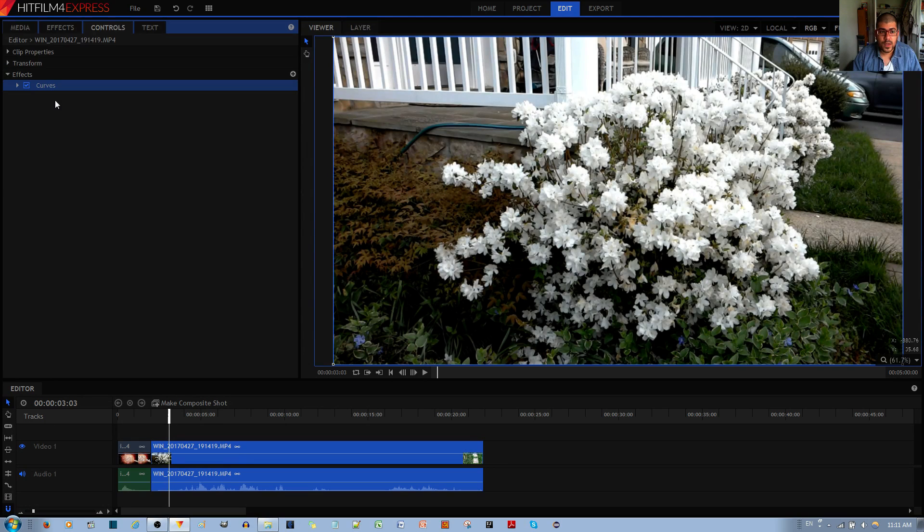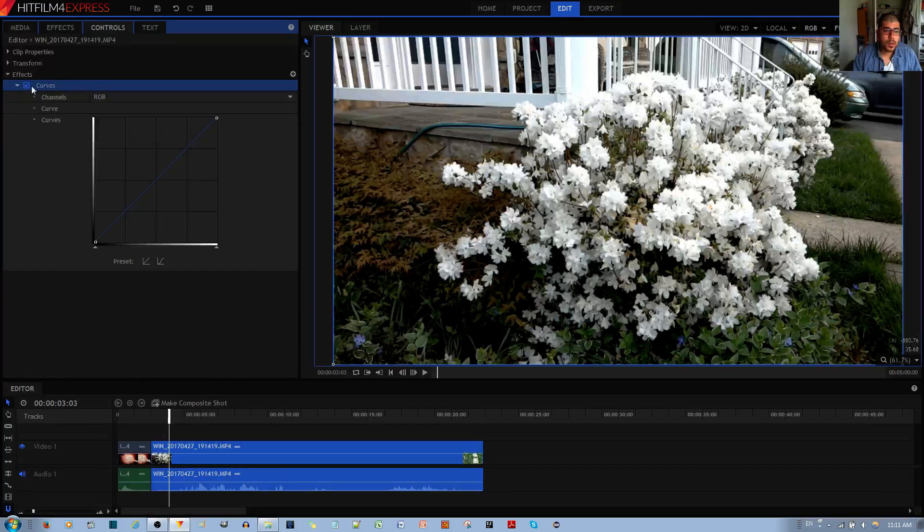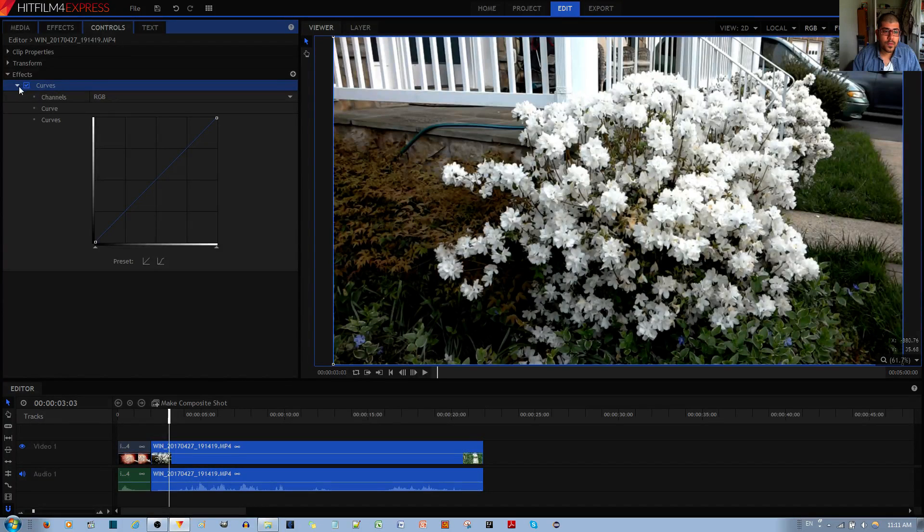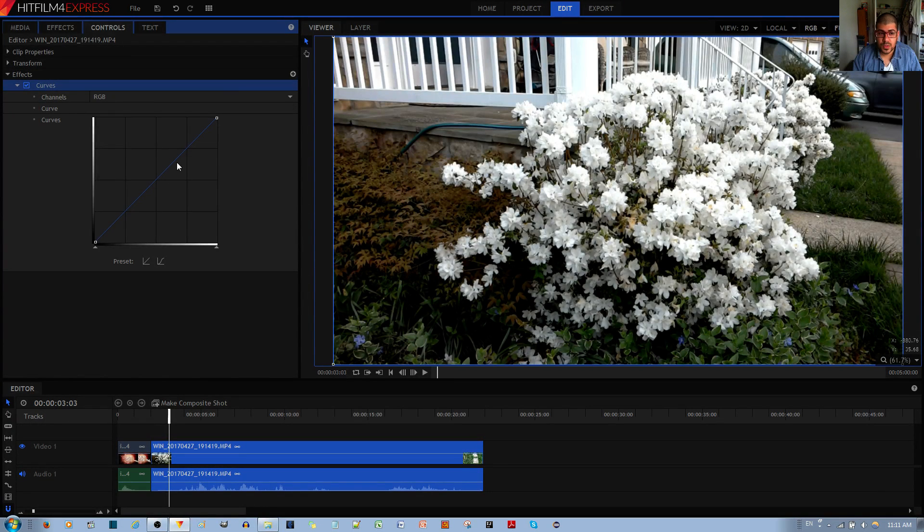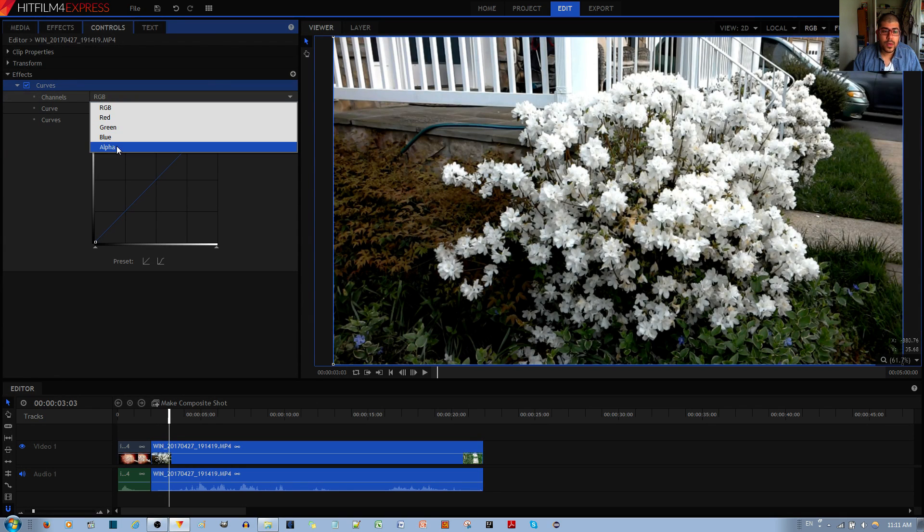Now that the effect is applied, under the Controls tab, you untoggle the caret over here to show you the options that you have. Now you have control over RGB, red, green, blue and alpha.